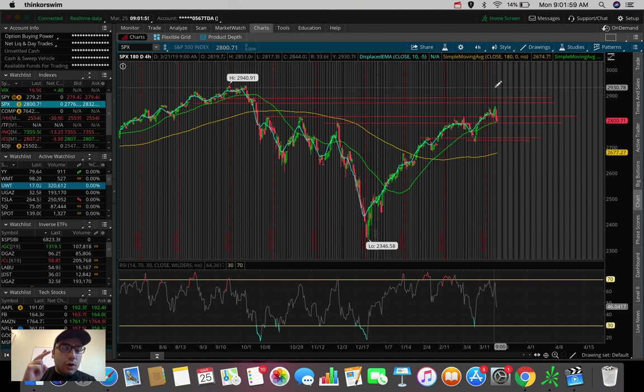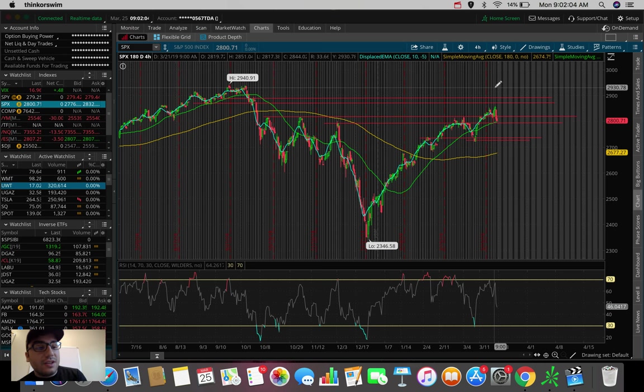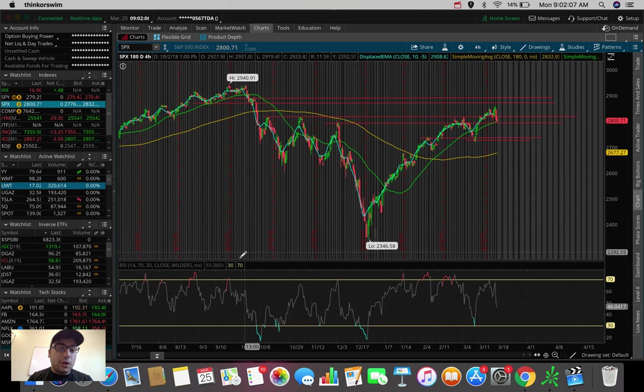So let's talk about two ETFs that I'm looking to trade here. And I did talk about these in yesterday's video. And we can start off here with gold.